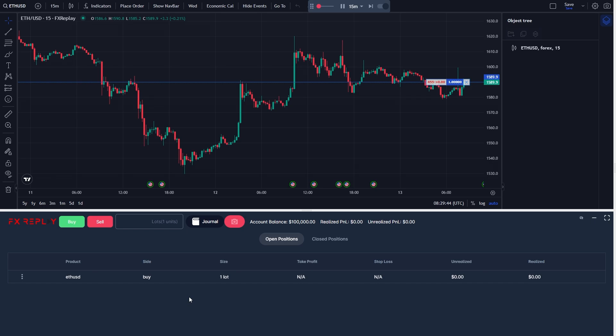So that's how you can place a buy and a sell order on FX Replay. I hope you found this video helpful and thanks for watching.